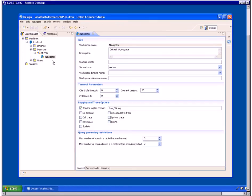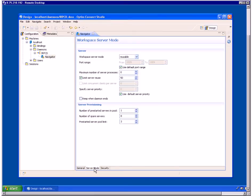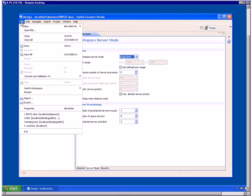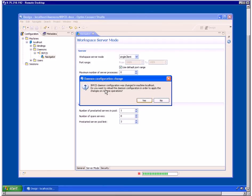If other workspaces exist, you'll have to set them to single client also. Click the Server Mode tab to open the Workspace Server Mode page. In the Workspace Server Mode list, select Single Client. Click File, Save All. In the Daemon Configuration Change window, click Yes.